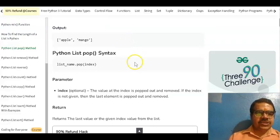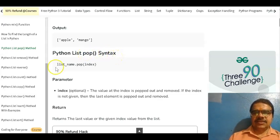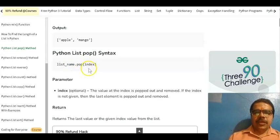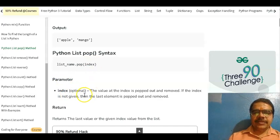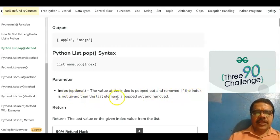Before starting the program we should know about the Python list pop syntax. The syntax is: list name dot pop, open bracket, index. The index parameter is optional. The value at the index is popped out and removed. If the index is not given then the last element is popped out and removed.